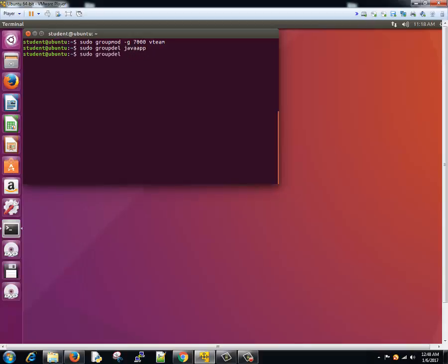Now similar to group modify command, even you can modify the users. The members of a group are controlled with the user manager that we know already, right?